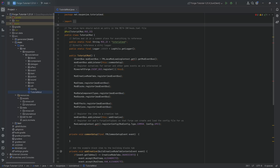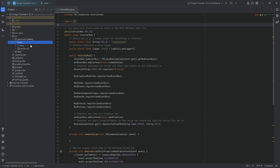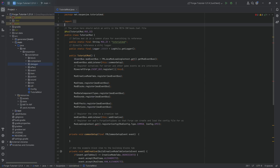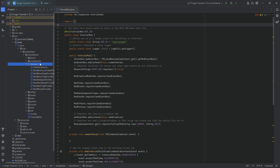We're back in IntelliJ, and in this tutorial we're going to be adding a custom enchantment. It's going to be very interesting because in 1.21 and above, enchantments have completely changed. They are now datagenerable, which is what we're going to use. We're going to use datagen to generate it, and of course they're all JSON file-based, but there are still a couple of things we have to do in code.